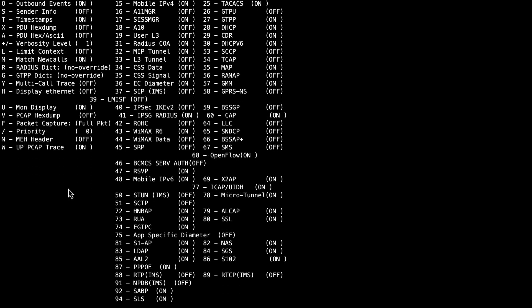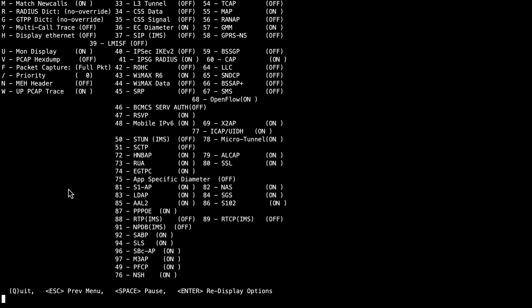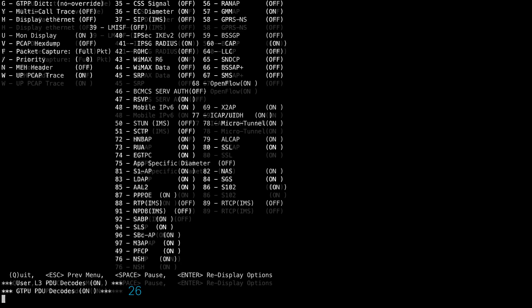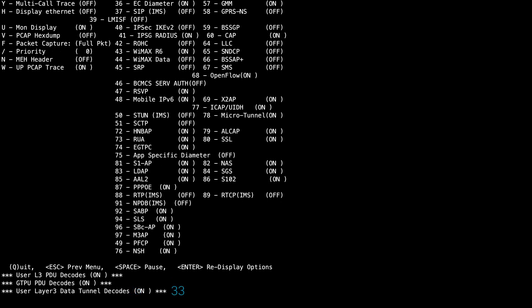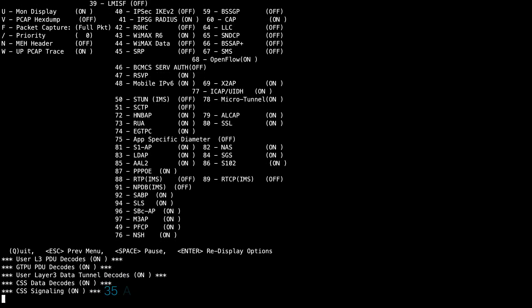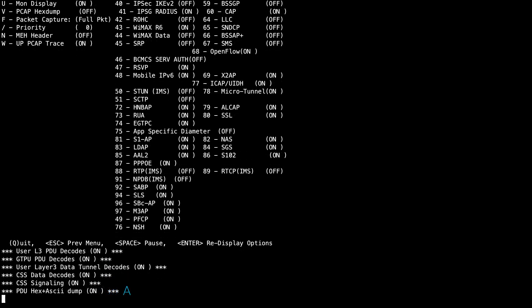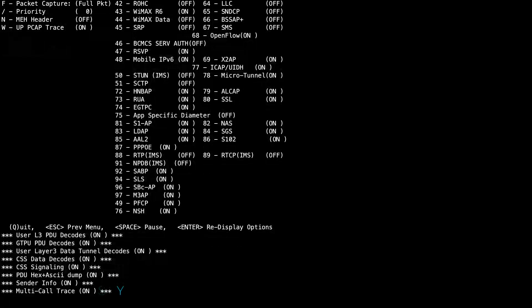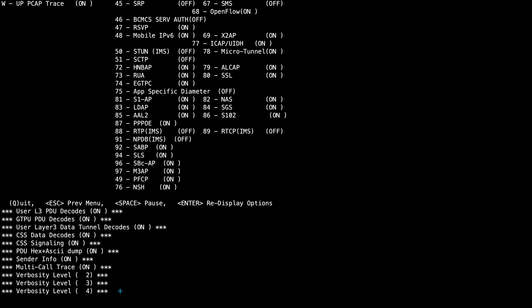For this example, these options are enabled: 19, 26, 33, 34, 35, A, S, Y, and verbosity level 5.